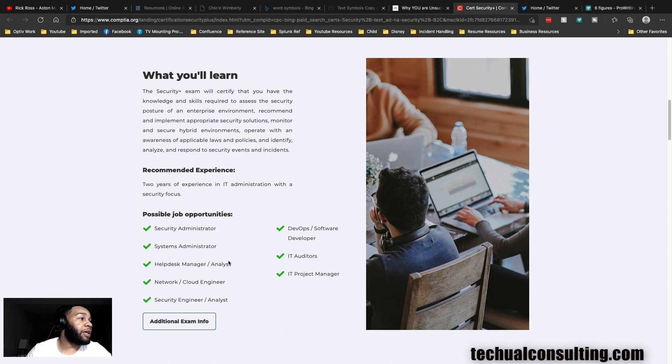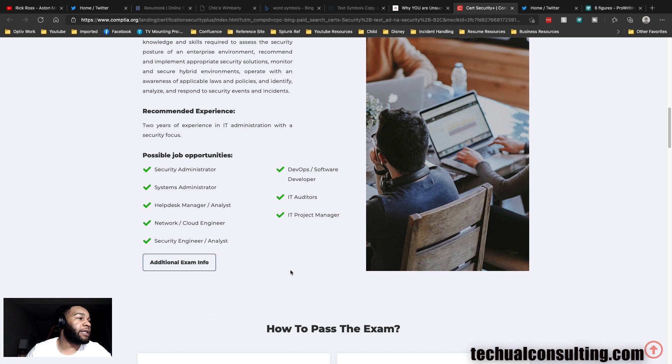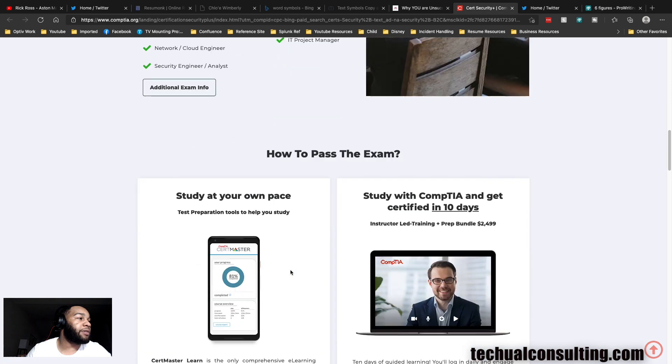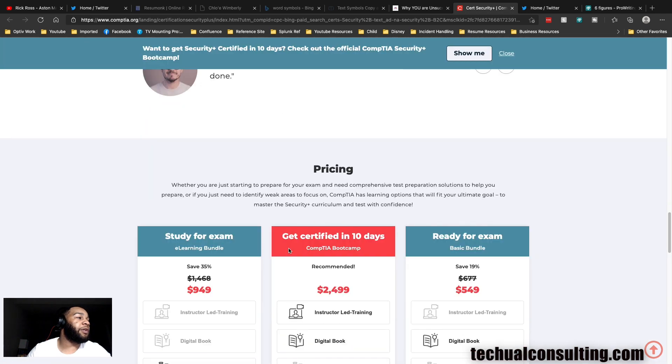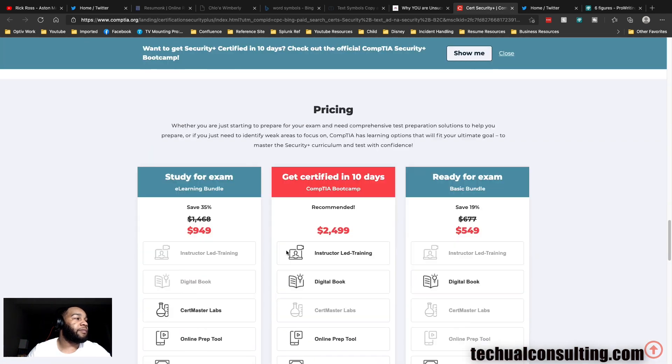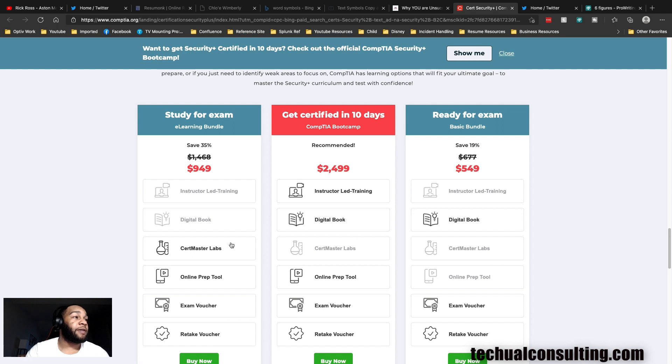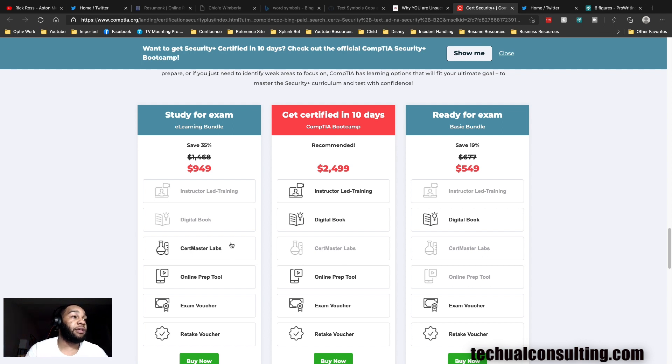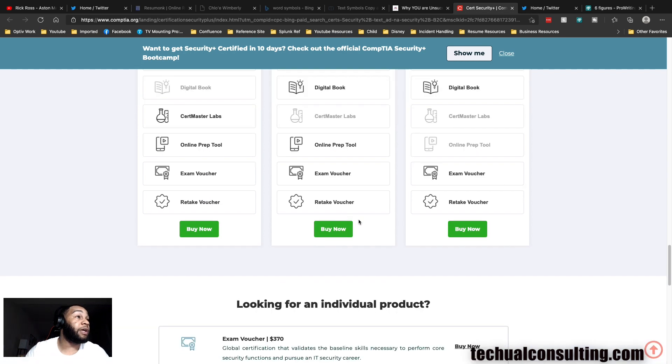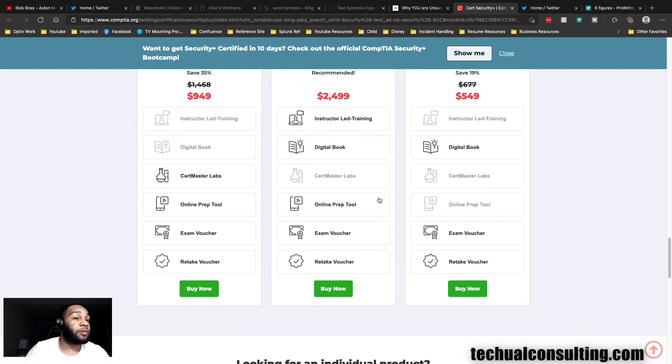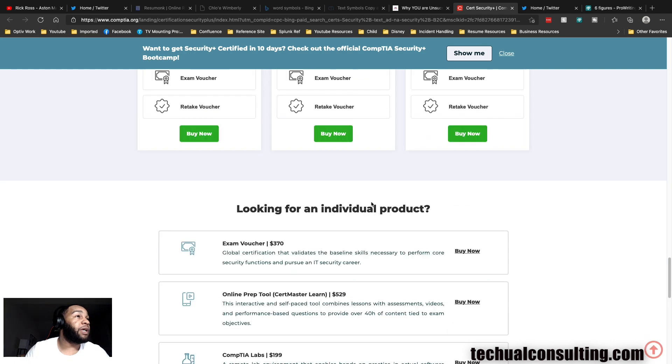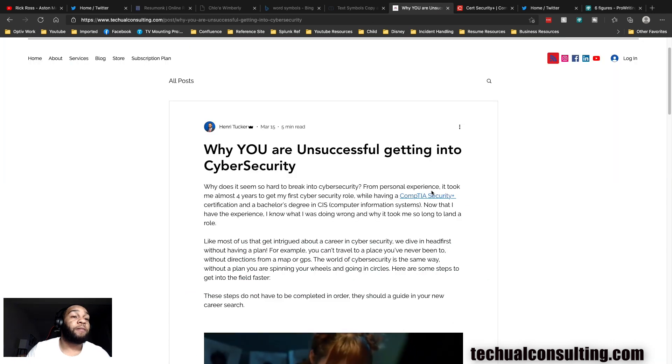Here are the type of jobs that you can get with the Security+: security admin, system admin, help desk manager, network cloud engineer, security engineer, analyst, DevOps, IT auditors, IT project manager. Look how expensive this could be for someone who doesn't have the means to get money to take all these things. It's a good investment if you have the money because eventually it will pay off if you stick with it the right way.